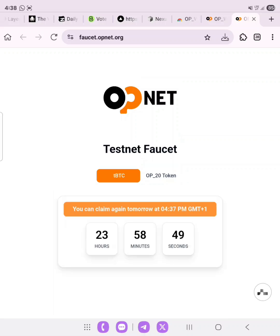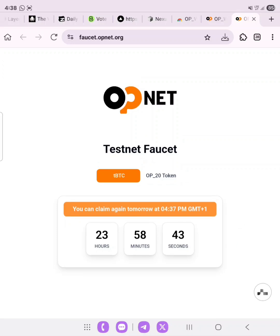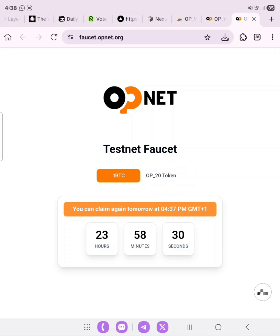We click 'Claim' again, and the transaction was successful. As you can see, we can claim again tomorrow at 4:37 PM GMT+1. We have successfully claimed the tBTC. Now what we need to claim next is the OP20 token, so click on it.